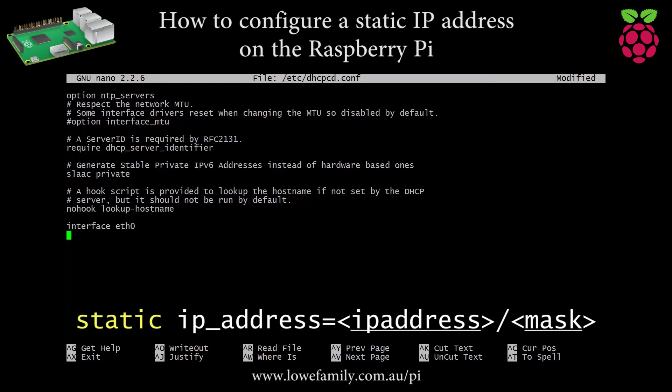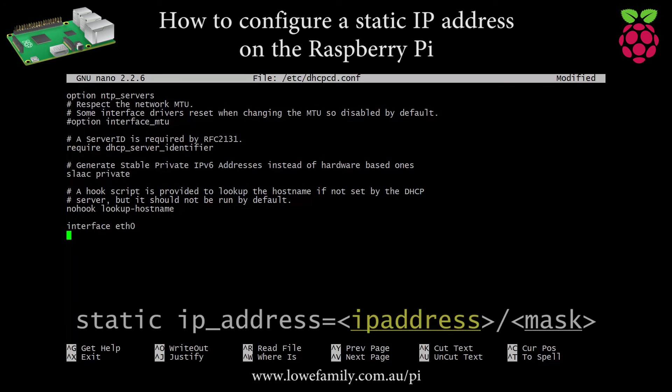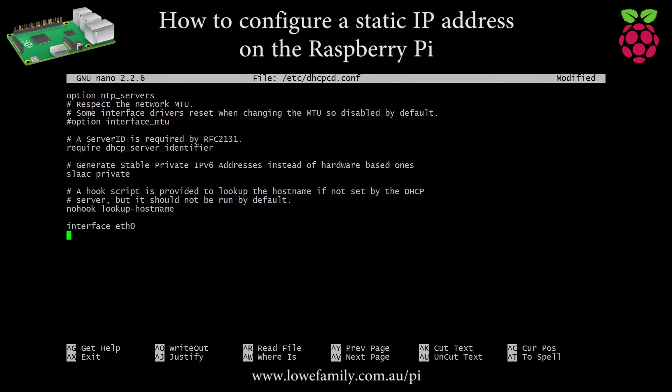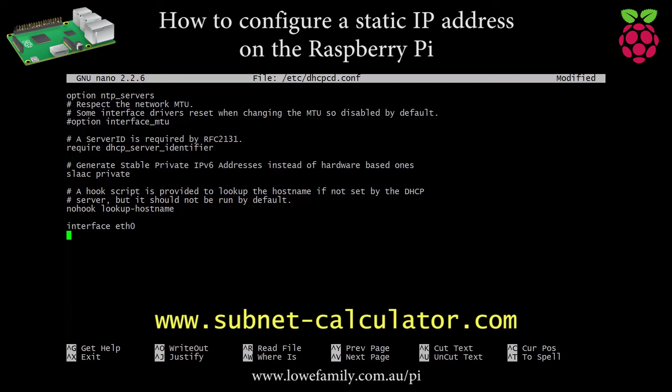Static IP_address equals IP address/mask. Specifies the static IP address and subnet mask bits to be configured on the interface. A subnet mask of 255.255.255.0 equates to mask bits of 24. For other values, use a subnet calculator.